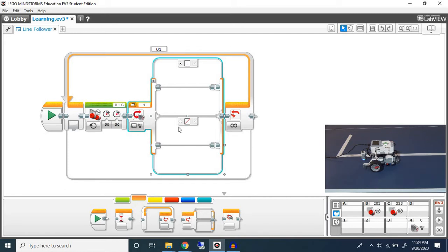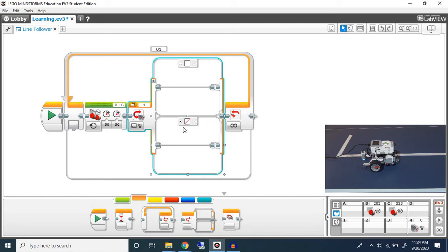I'm going to set the default case as no color just in case the color sensor detects the outside as blue.